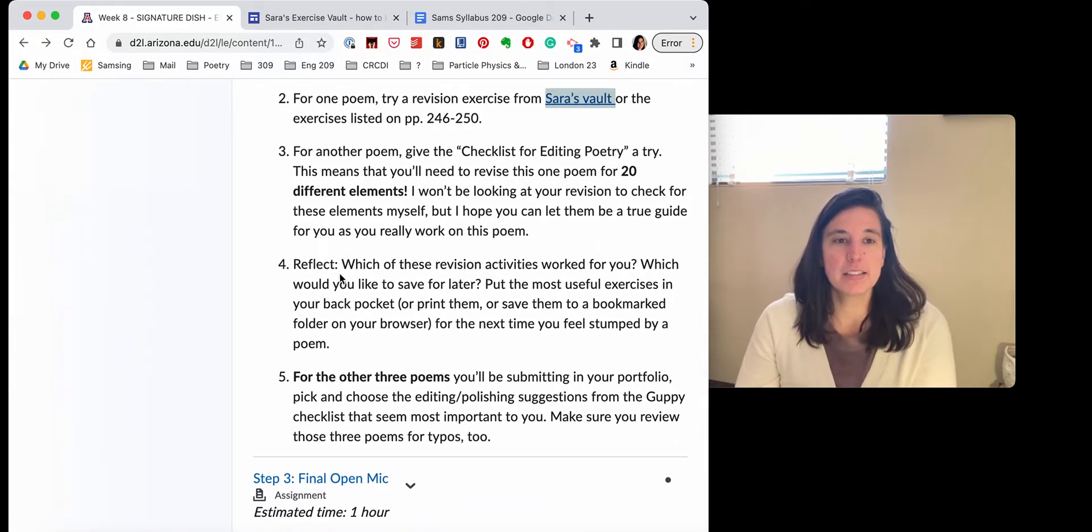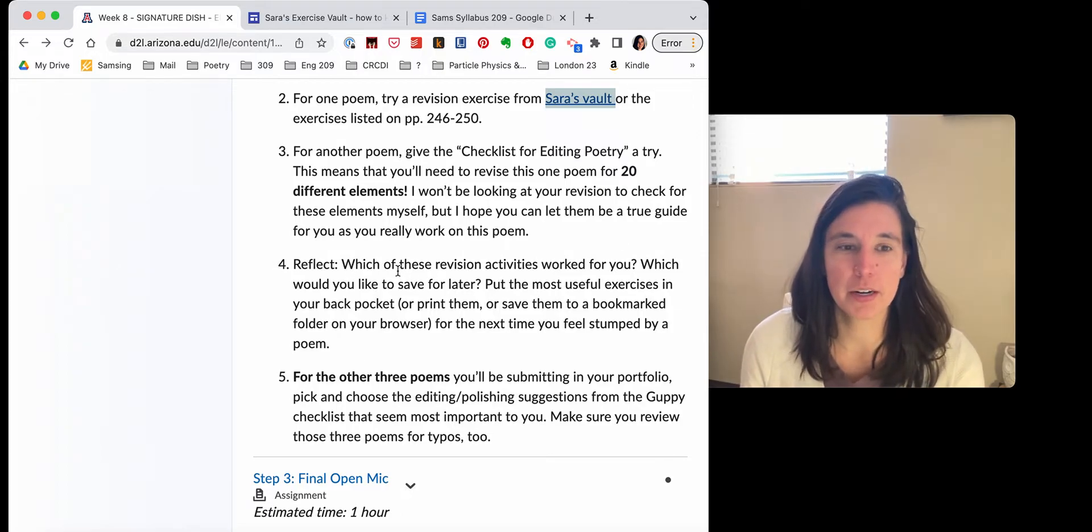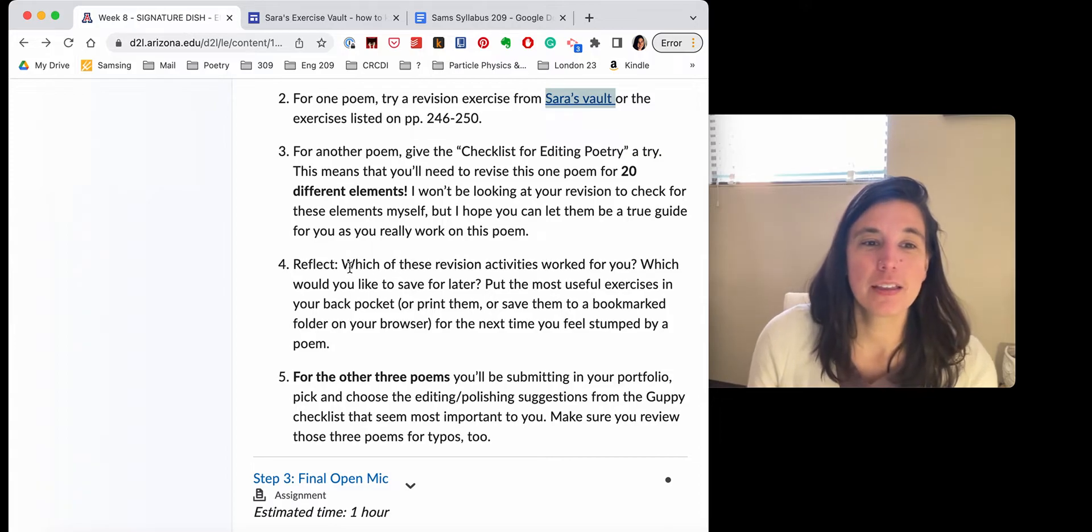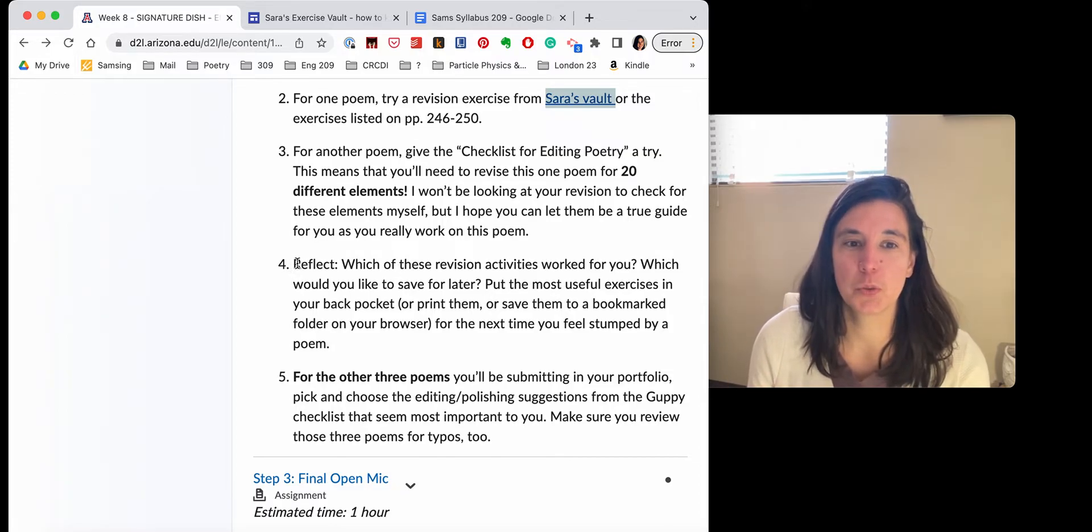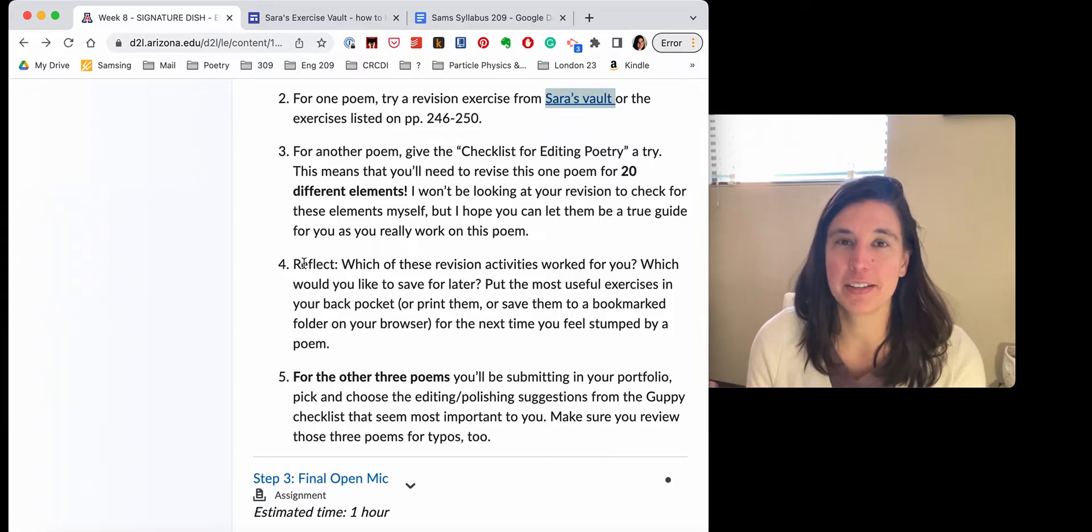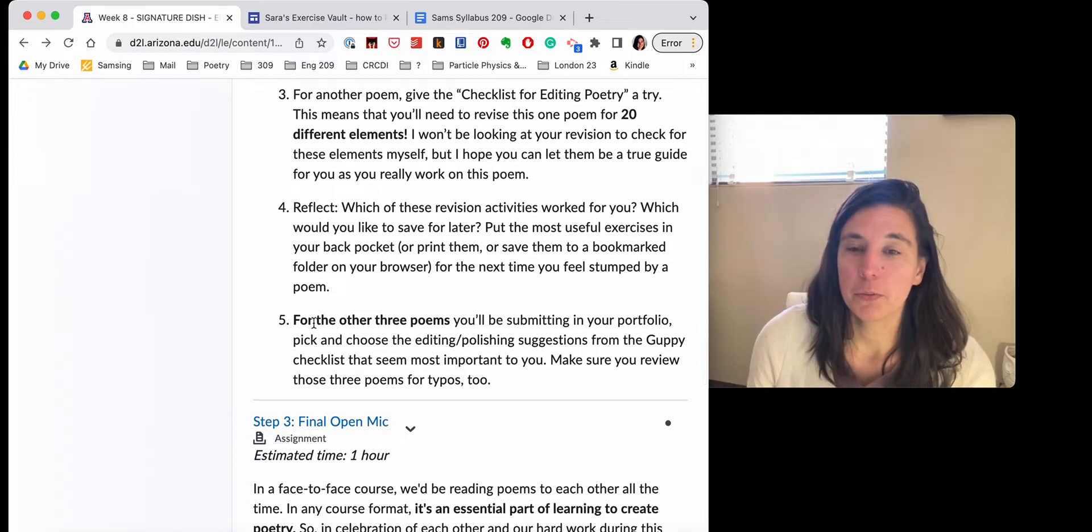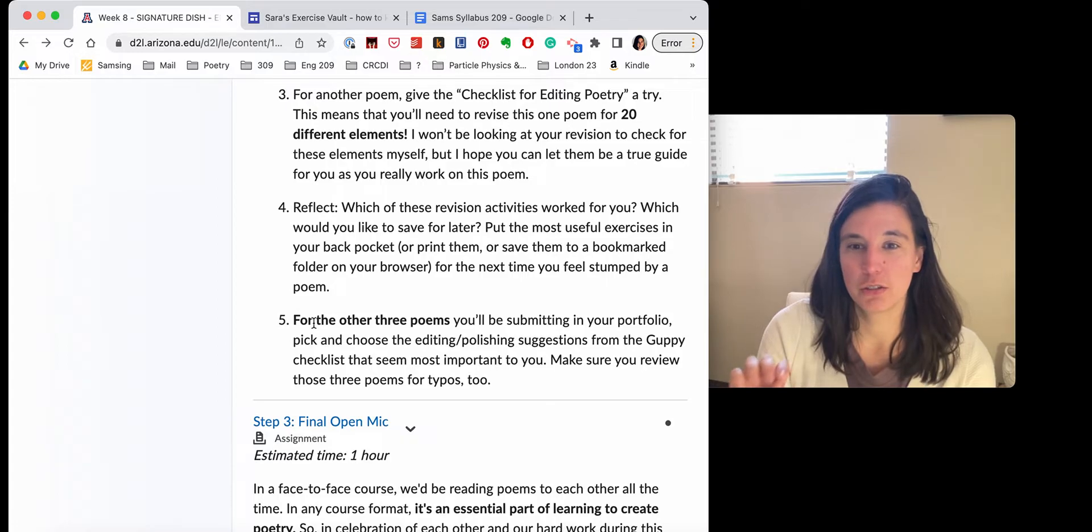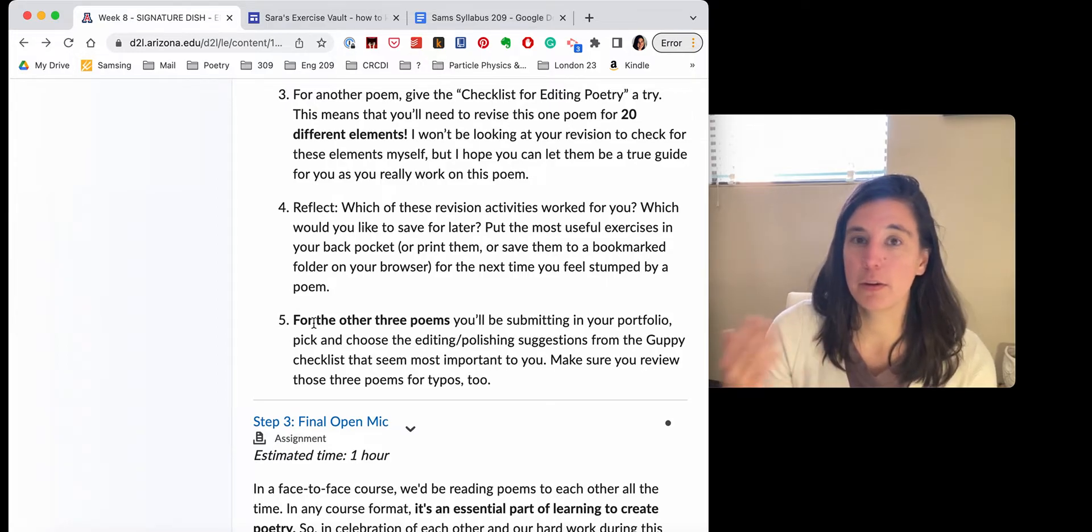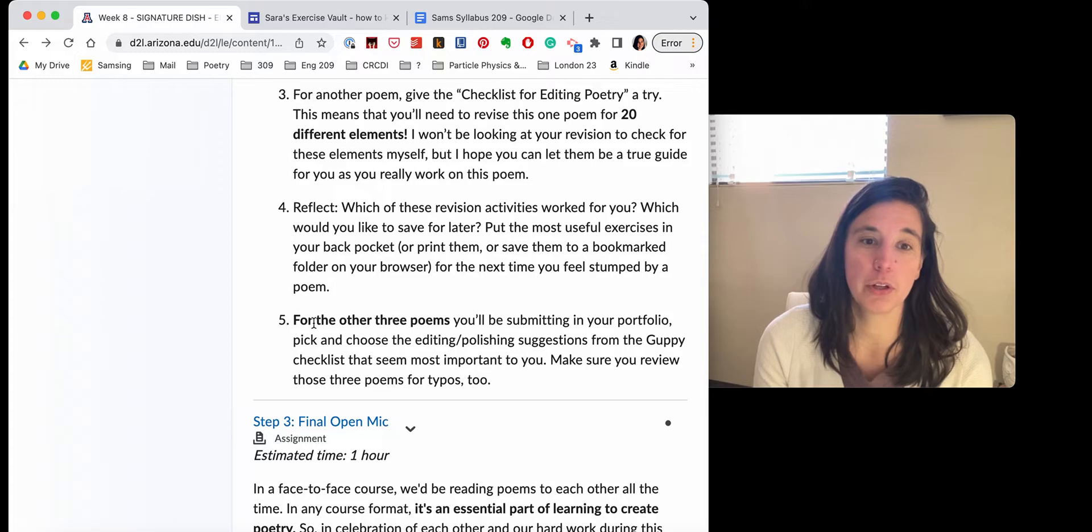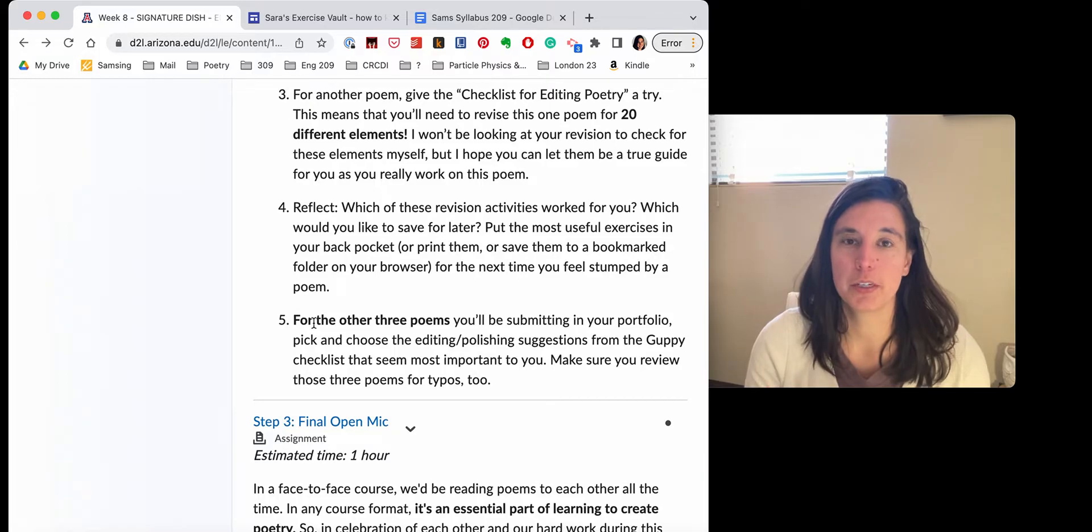Next reflect. This step for the reflect part doesn't have any submission elements to it. I just want you to be thinking about as you're going through this process, what's useful to you. And I want you to see them because I am imagining that you're going to be writing more poems. For the other three poems. So I've given you two poem revision, like very structured revision exercises for two poems. For the other three poems that you want to include in your portfolio,